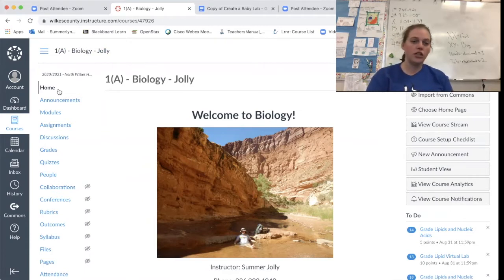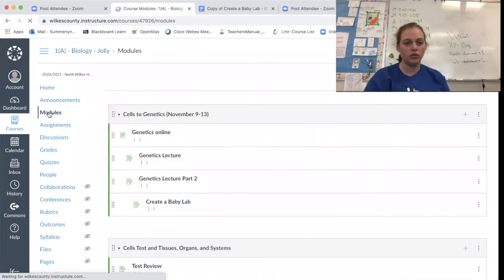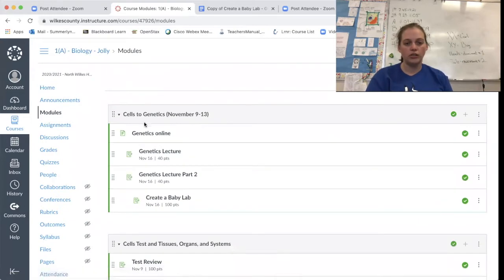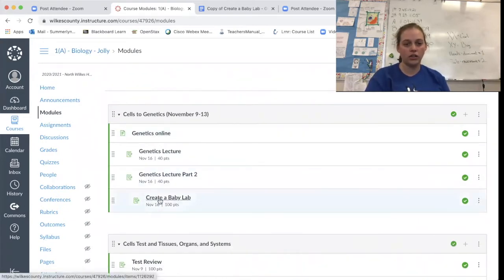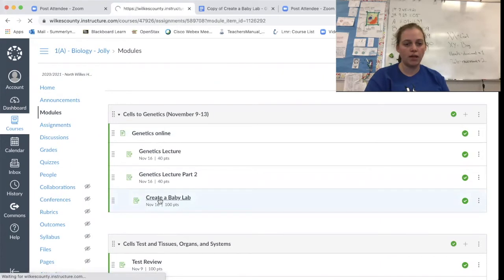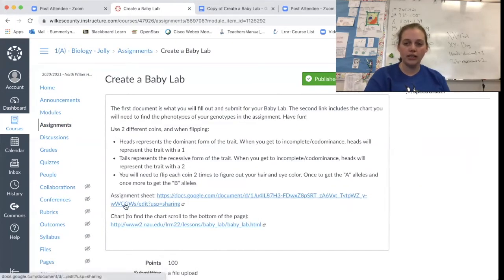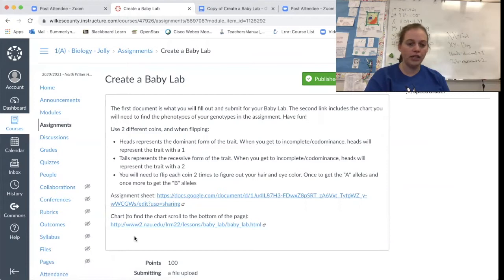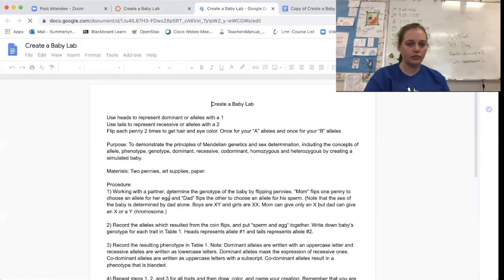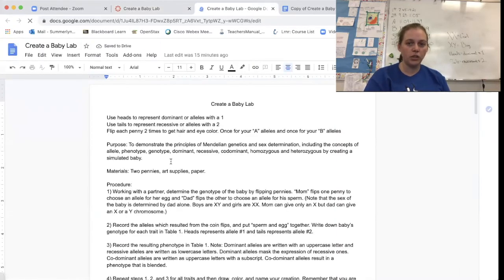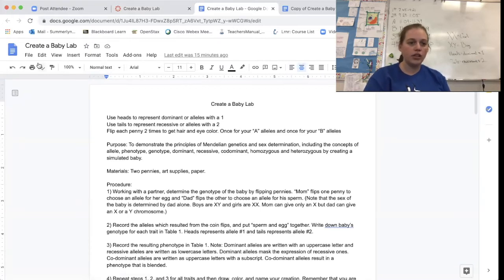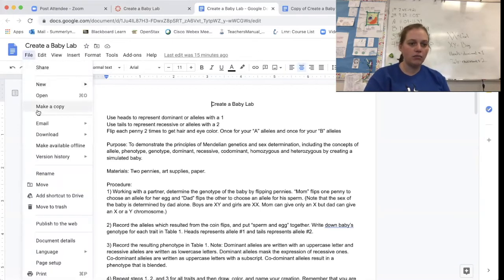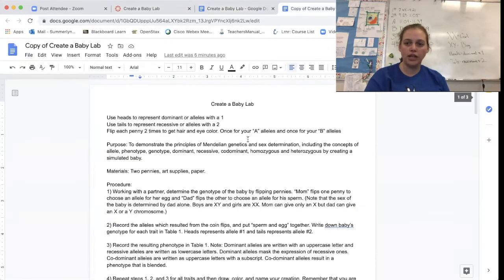So you're going to go to your Canvas page and click on modules. Hopefully this module is still at the top. If not, you'll need to find it. It's cells to genetics and then we're going to go down to the create a baby lab. When you click on this, you're going to have three links, including this video, which will be here. So we're going to click on the assignment sheet and this is what you're actually going to fill out to get your grade. So you're going to go to file, make a copy, and that's going to give you a document that you can edit.